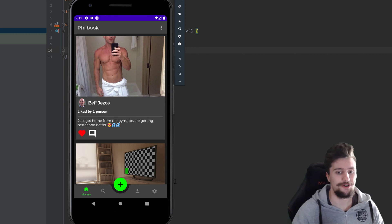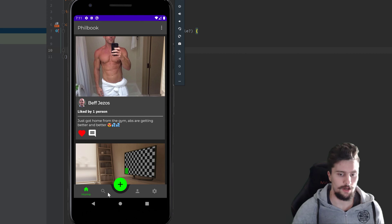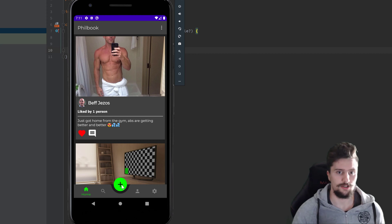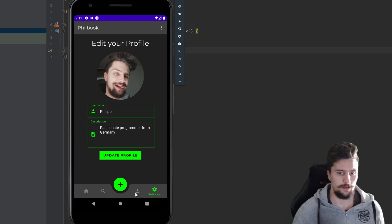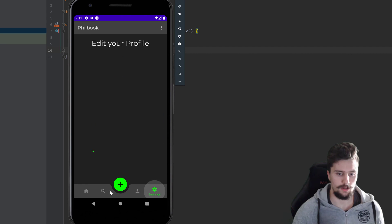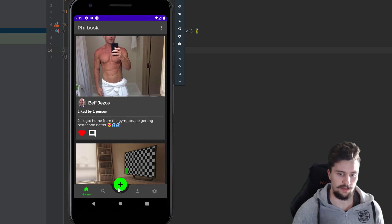Hey guys, welcome back to a new video. In this video, I just want to show you very quickly how you can make a bottom navigation view with a floating action button in the middle of it. Many have asked me that — this is my social media app I'm currently working on. You can see it's a completely normal working bottom navigation view with profile, settings, search, and home fragments.